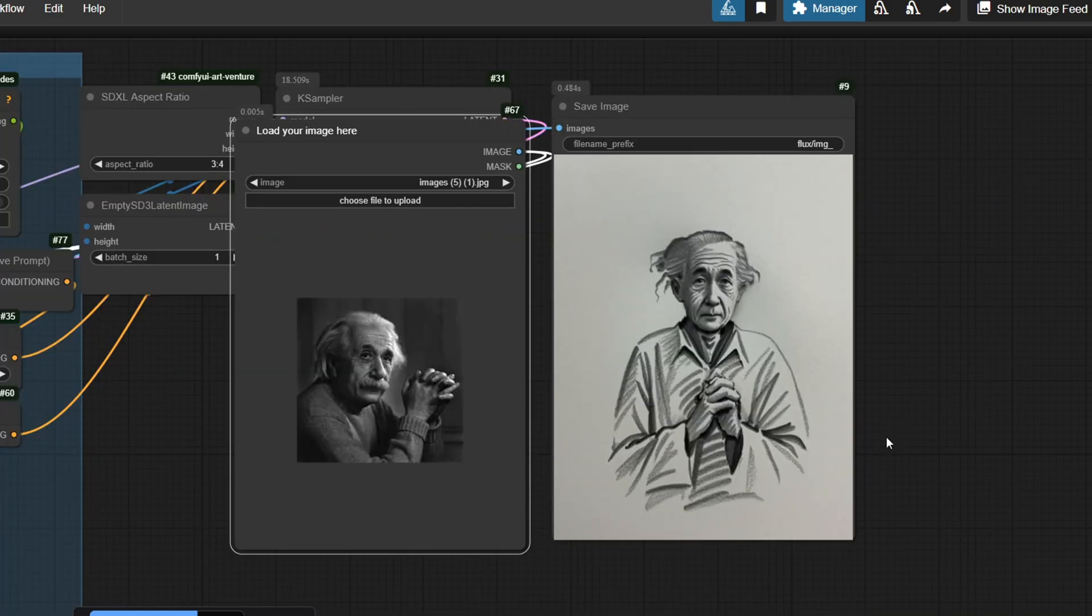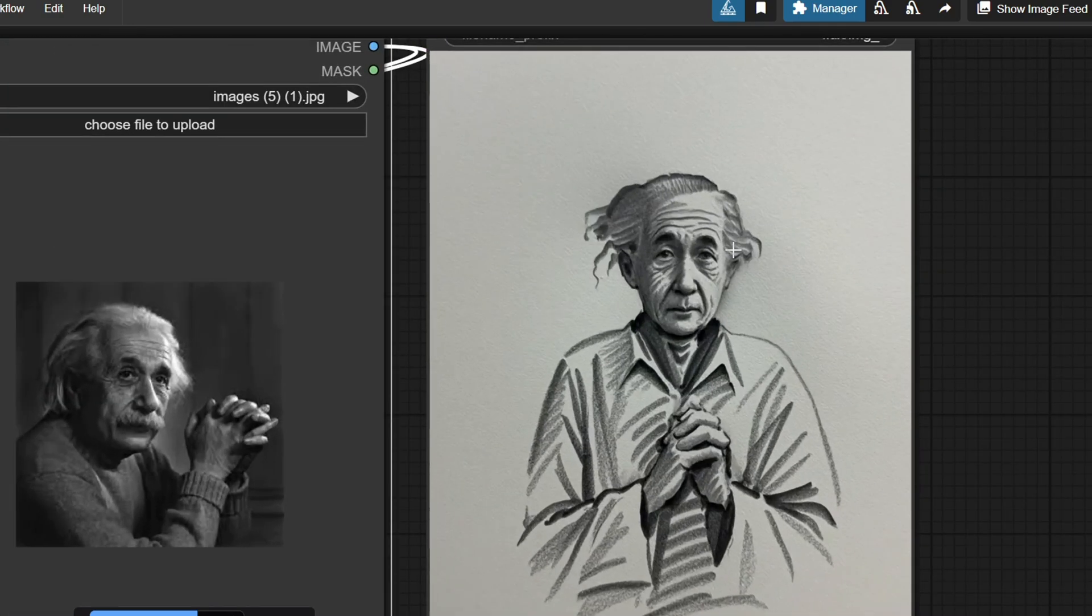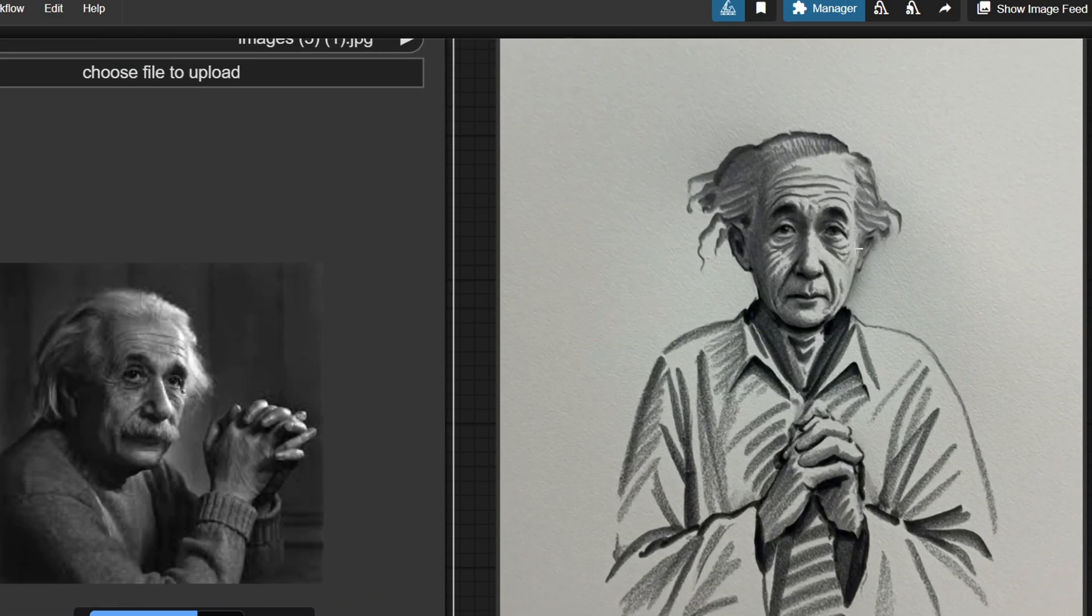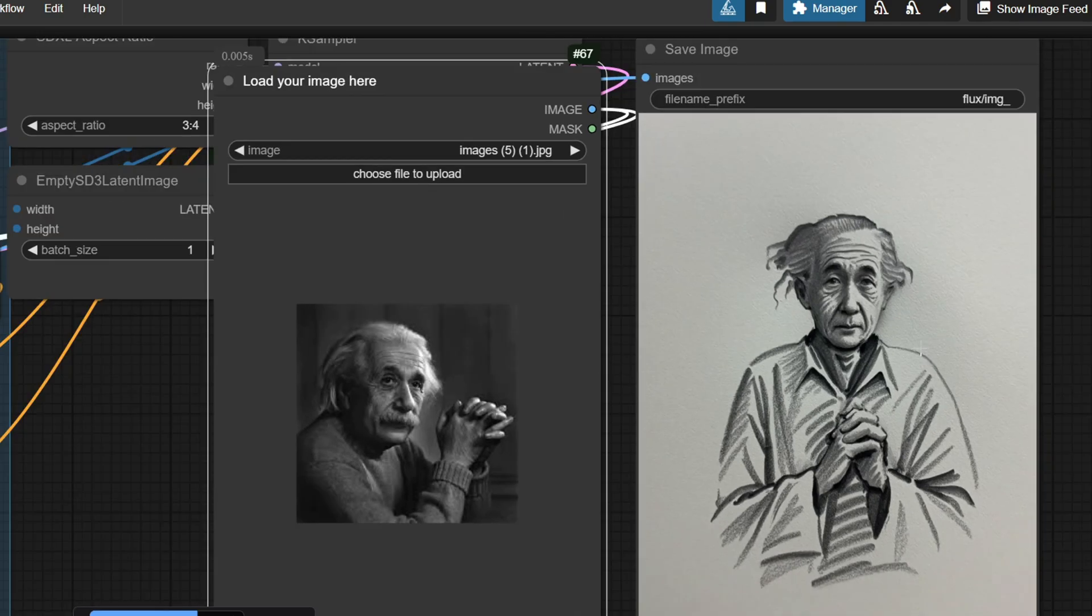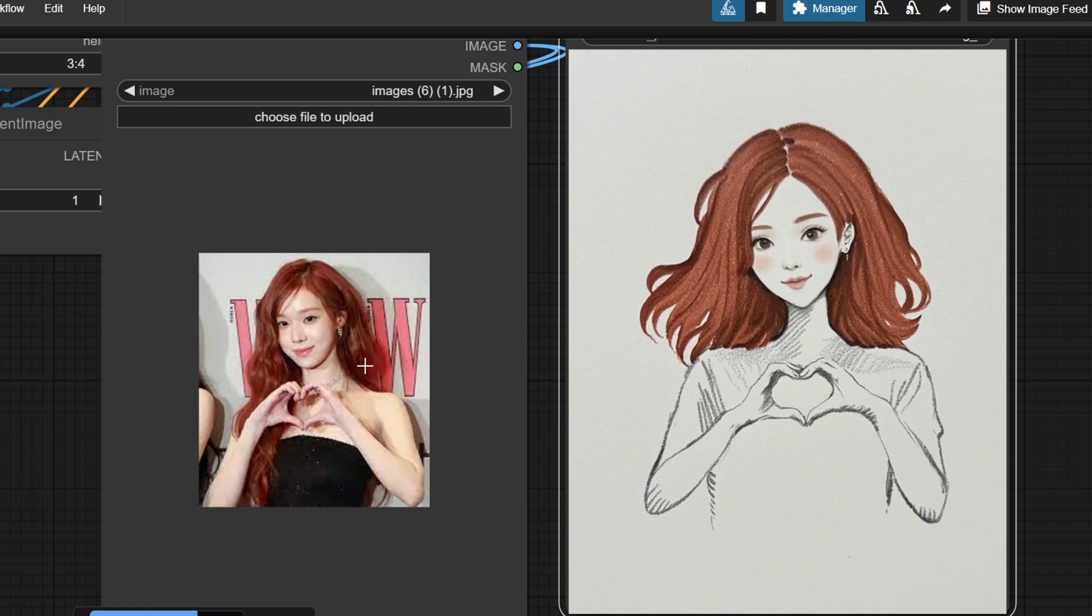So I tested a photo of Einstein and the result appeared more Asian-looking, likely because the LoRa was trained heavily on Asian features or Asian models' data. So during my testing, this workflow seems to perform best with Asian portrait photos.